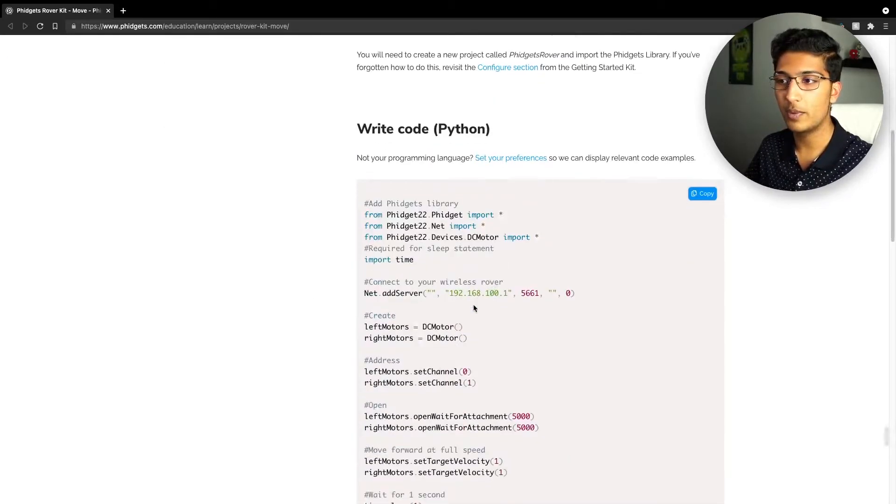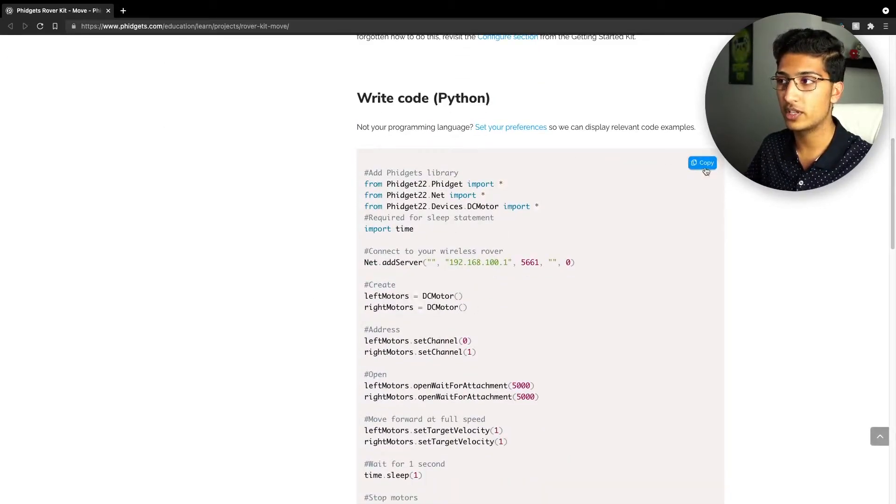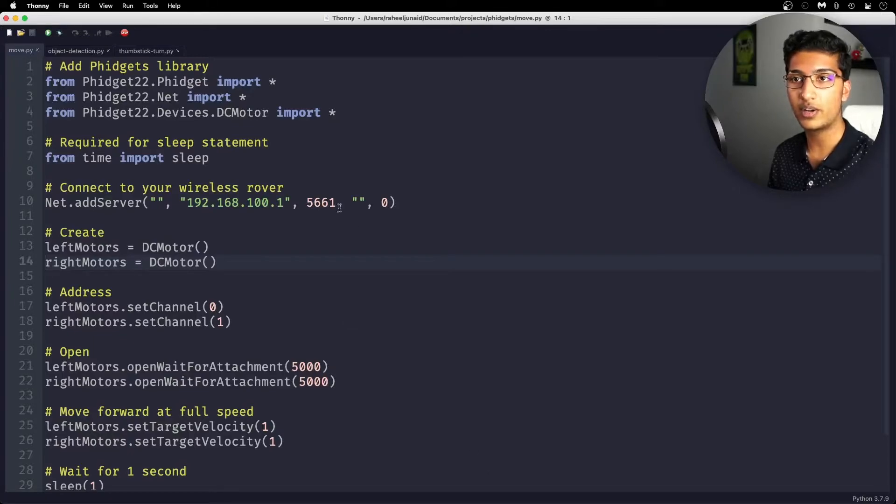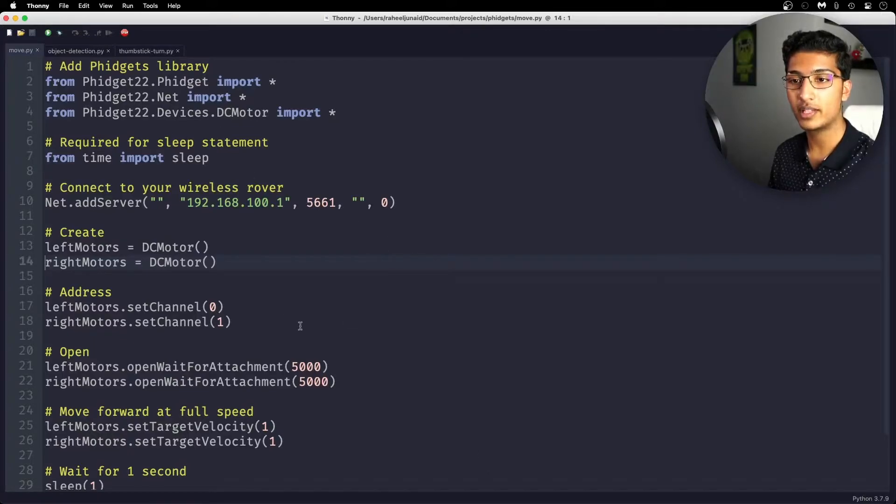You're going to be copying the code by going to the code section, just clicking the copy button. Once you've copied it, make sure to paste it into your code editor. I'm using Thonny right here. And once you have that all set up, you'll notice a few things.